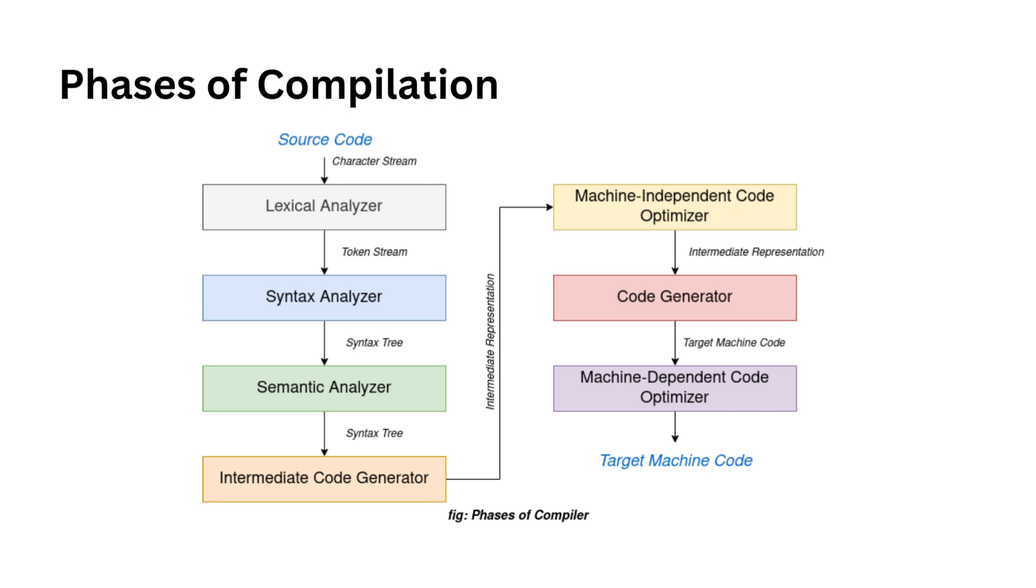The code optimization phase works to improve the efficiency of your code. It's like removing unnecessary steps in a recipe or reordering them to make the cooking process faster. The goal is to speed up program execution without wasting resources like CPU and memory.